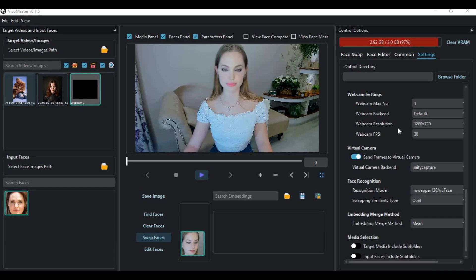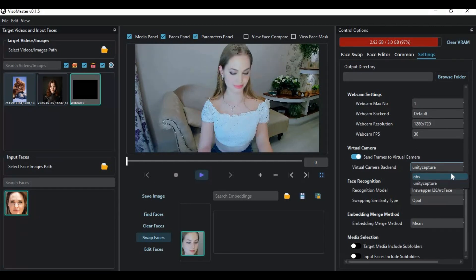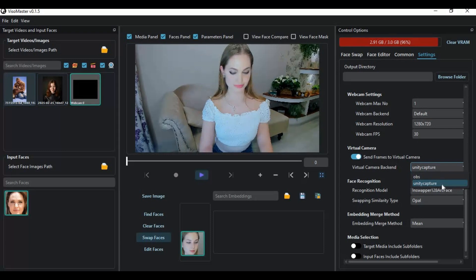If you don't know about this tool, this is Vesomaster — one of the best face swap tools for video calling and swapping faces in pictures and videos. When you use other tools like RupCam or DeepLiveCam, there is only one option: OBS, which now has limited reach to calling apps.